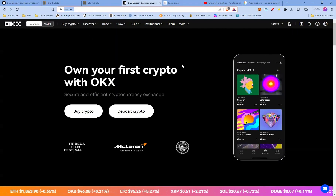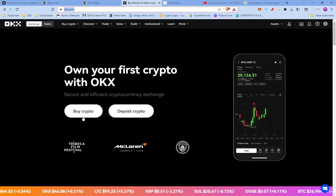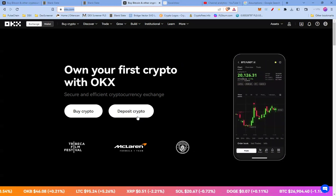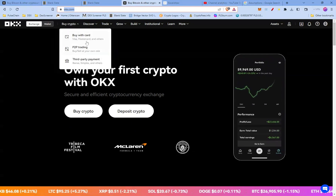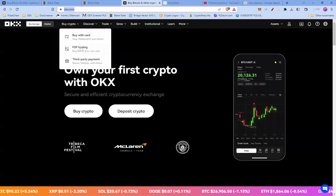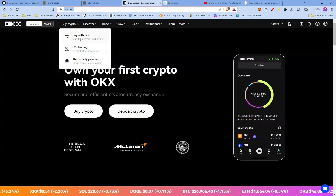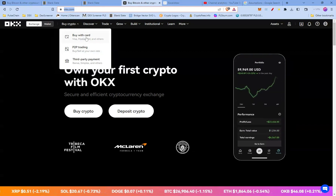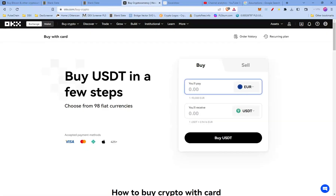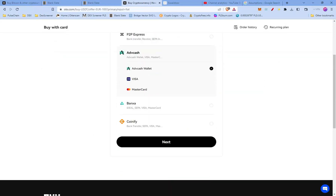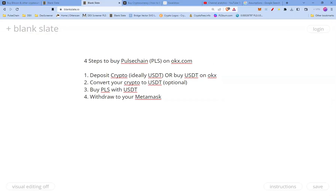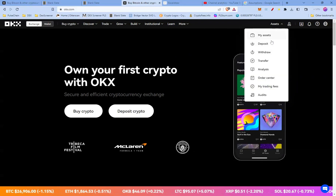Let's start with step one — depositing crypto or buying USDT on OKX. If you go to OKX.com, and I'm already logged in, you can straight away buy crypto or deposit crypto. If you go to the top menu you'll have a few options for how to buy it. I'll go ahead and choose 'Buy with Card' as an example — say 100 euros buying USDT — and you have a few payment options like Visa or Mastercard.